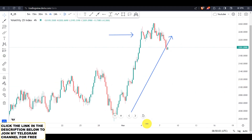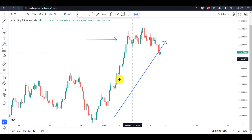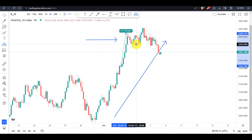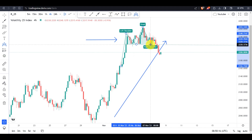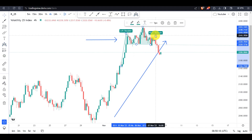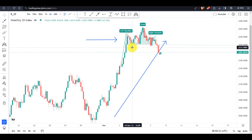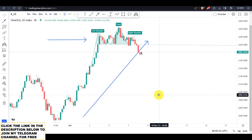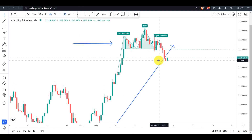Let me zoom in a little so we can see this pair more clearly using this tool. First of all we have our left shoulder, then we have a head right here, then we have another right shoulder. We can see that this market is a head and shoulders pattern — almost the same as the one on Volatility 75 Index. I'm going to show you how you should trade these pairs.